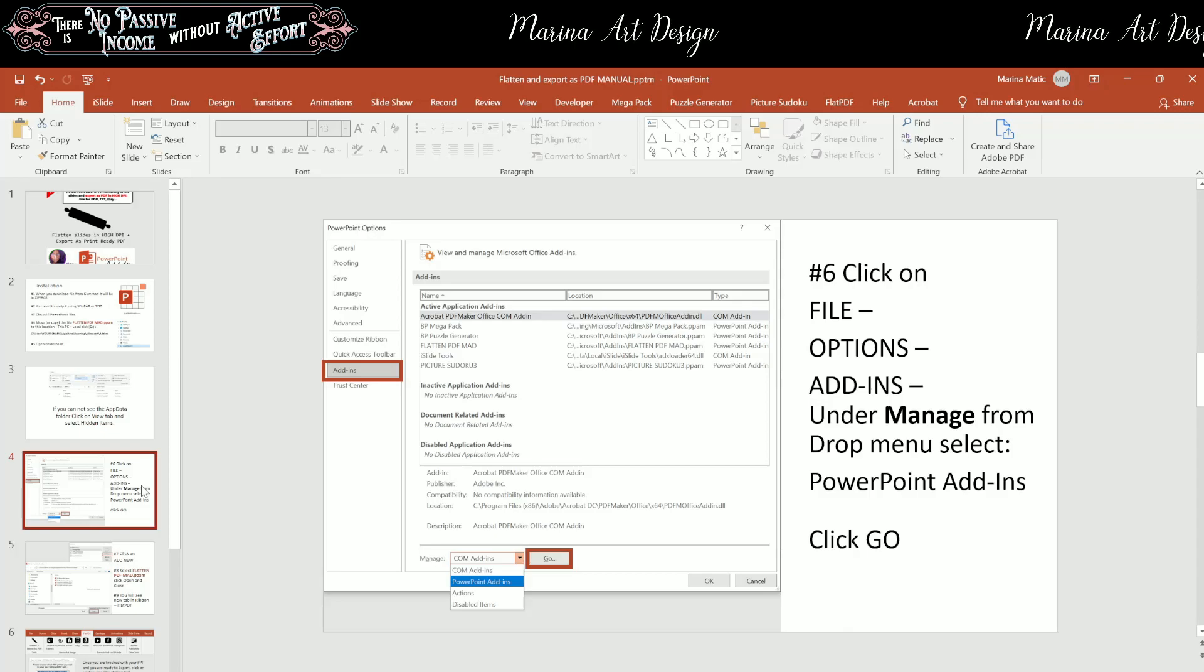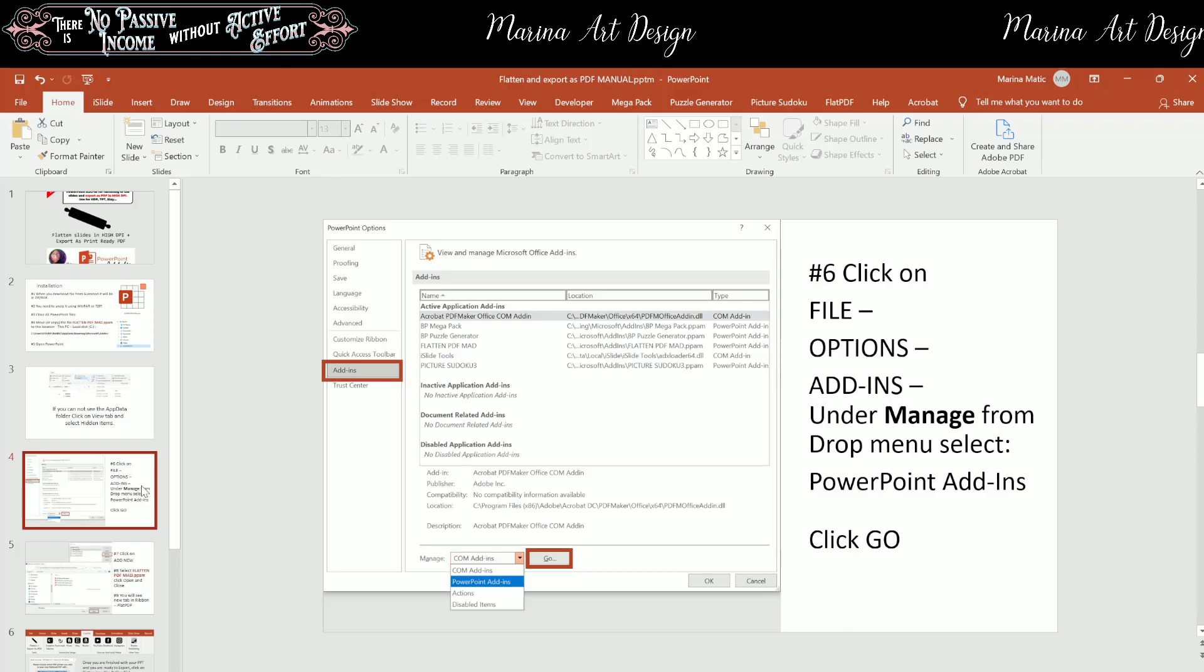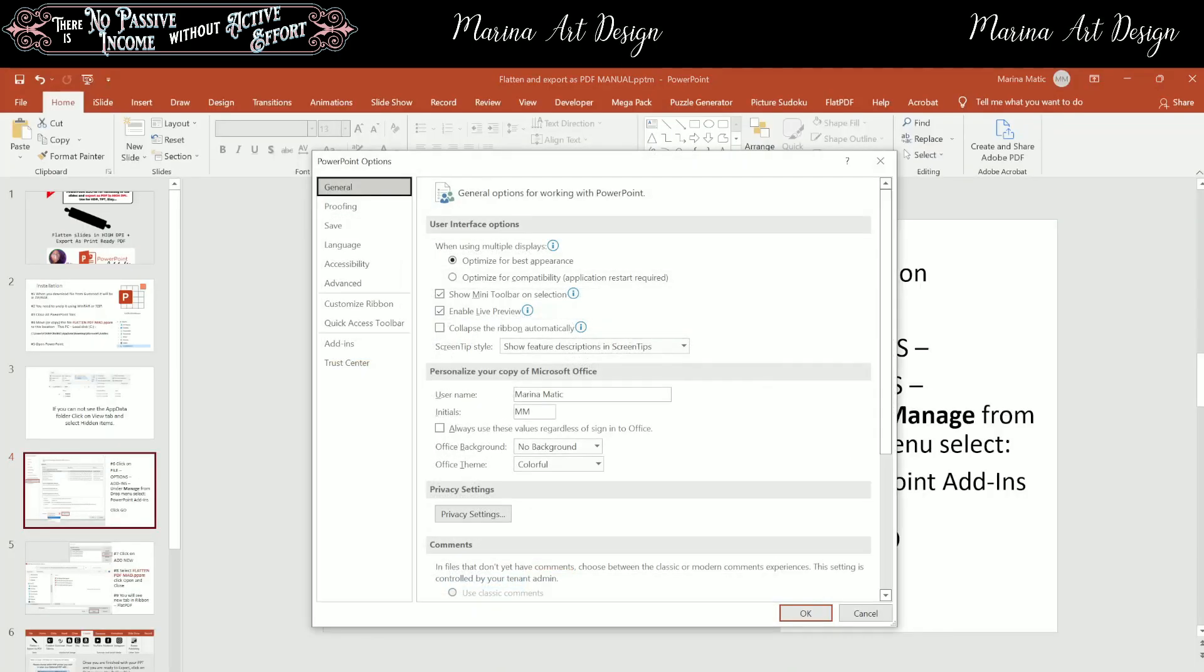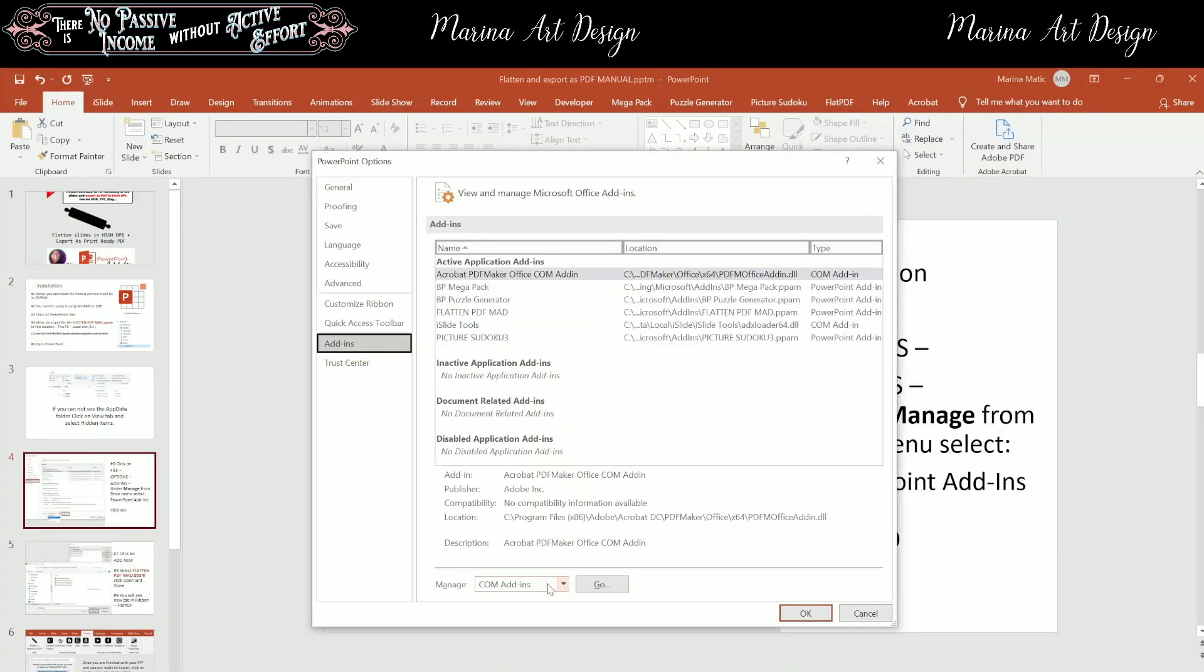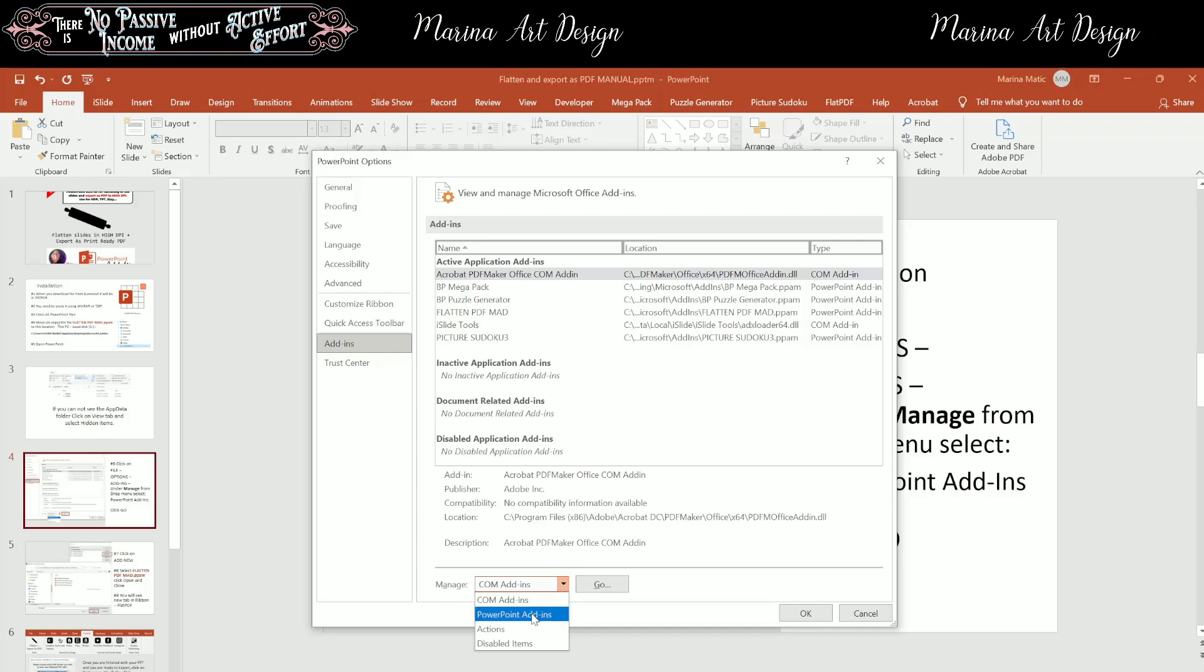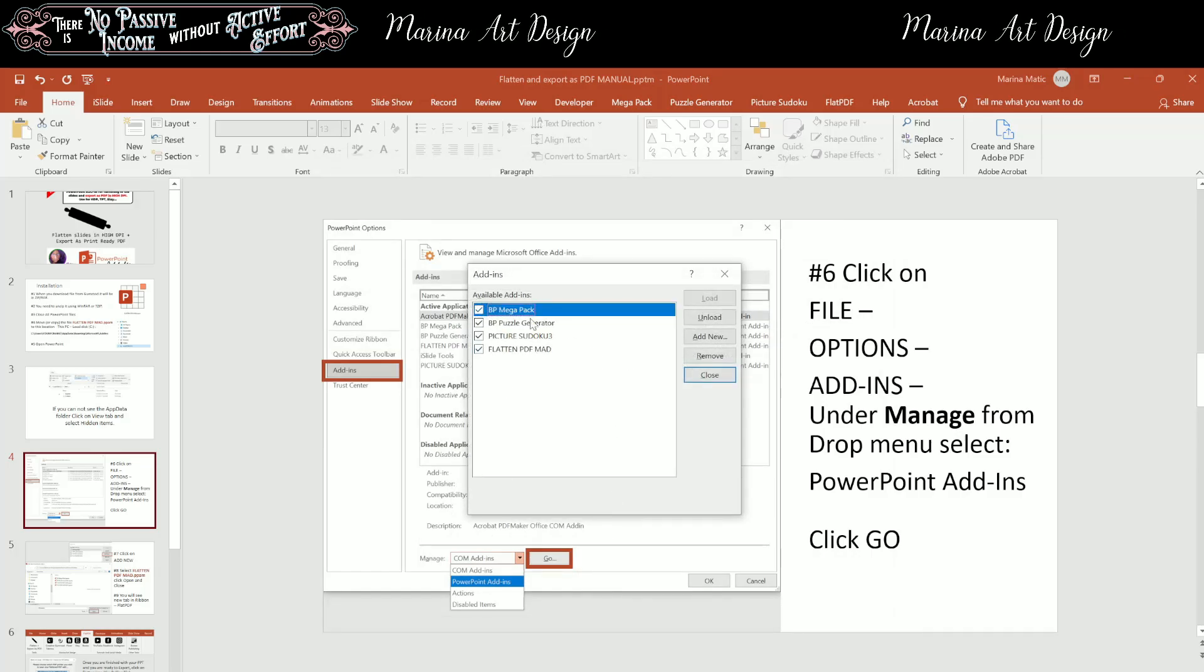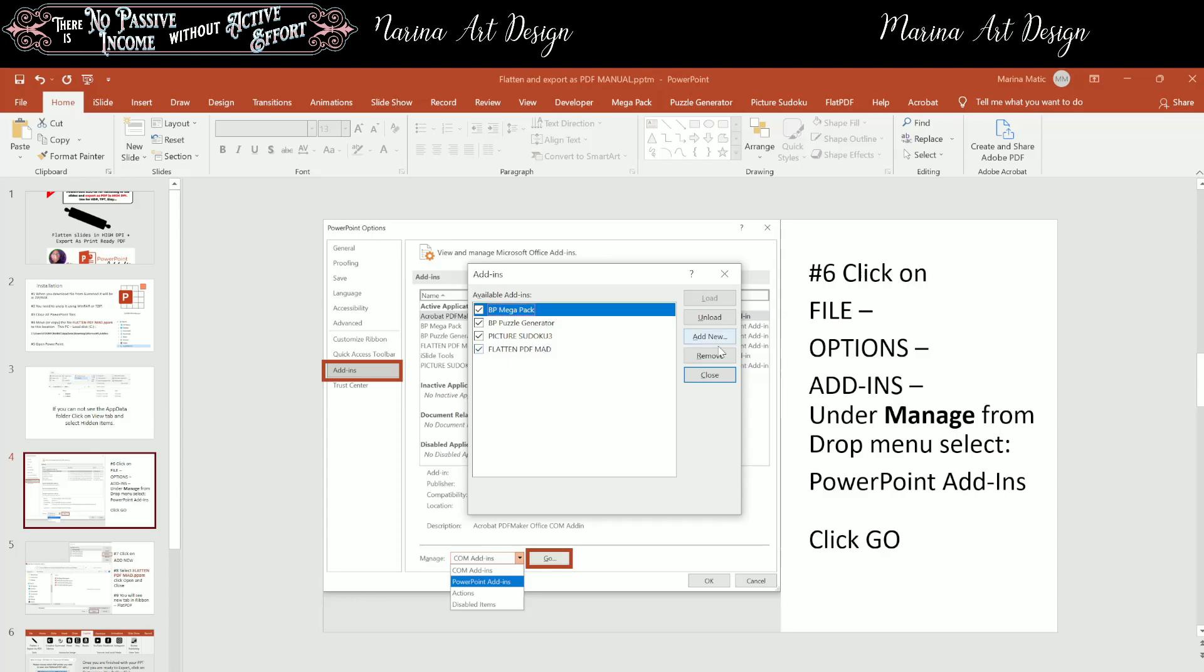After you have moved the PPAM file into a specific folder, you need to open PowerPoint, and click on file, options, add-ins, and now here under manage, from the drop menu select PowerPoint add-ins, and click go. And now here I have a list, and because I already put it here, it's already listed, but you will click add new.